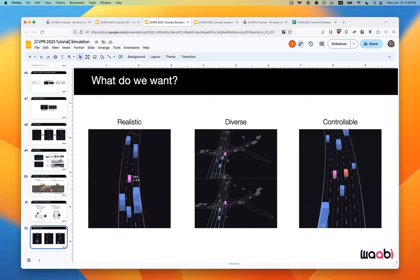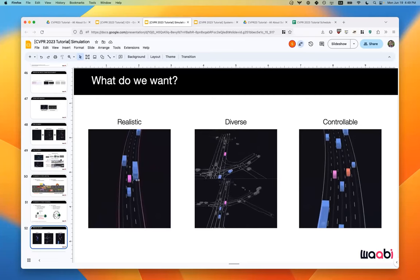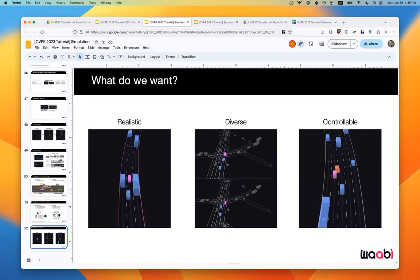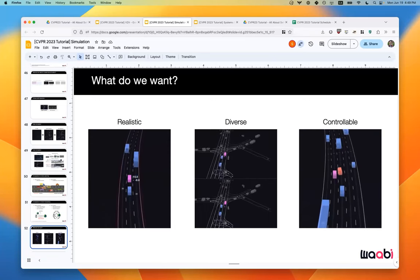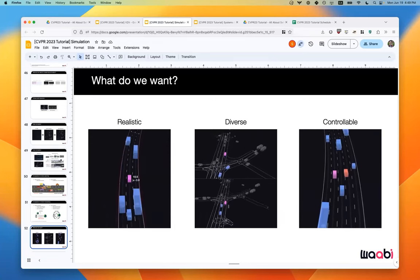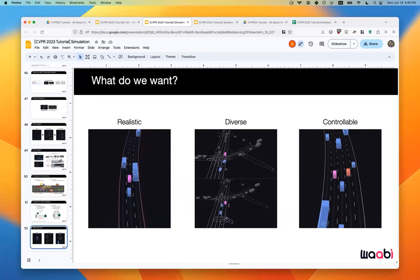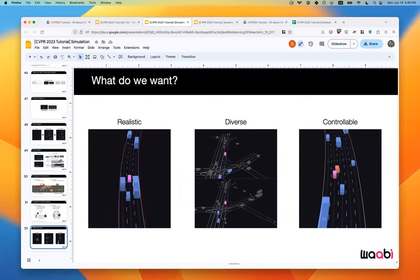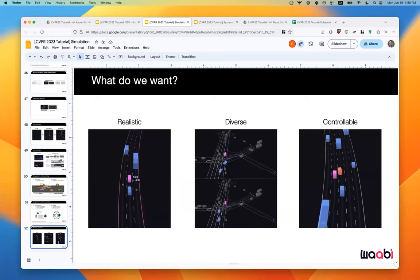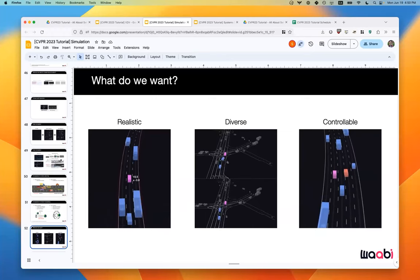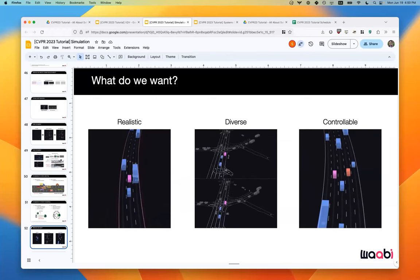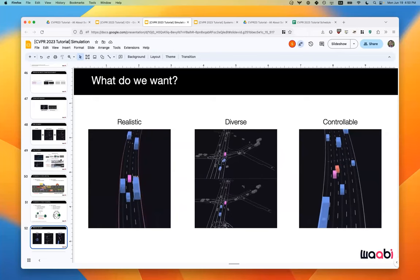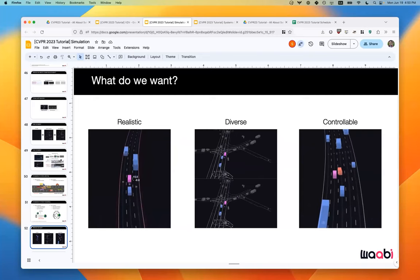From actor simulation we want three things: realism — simulating realistic behaviors so simulation results translate to real-world performance; diversity — exposing the SDV to the full range of real-world traffic scenarios; and controllability — realizing the semantics of specified scenarios, particularly for structured testing and upsampling rare long-tail scenarios.